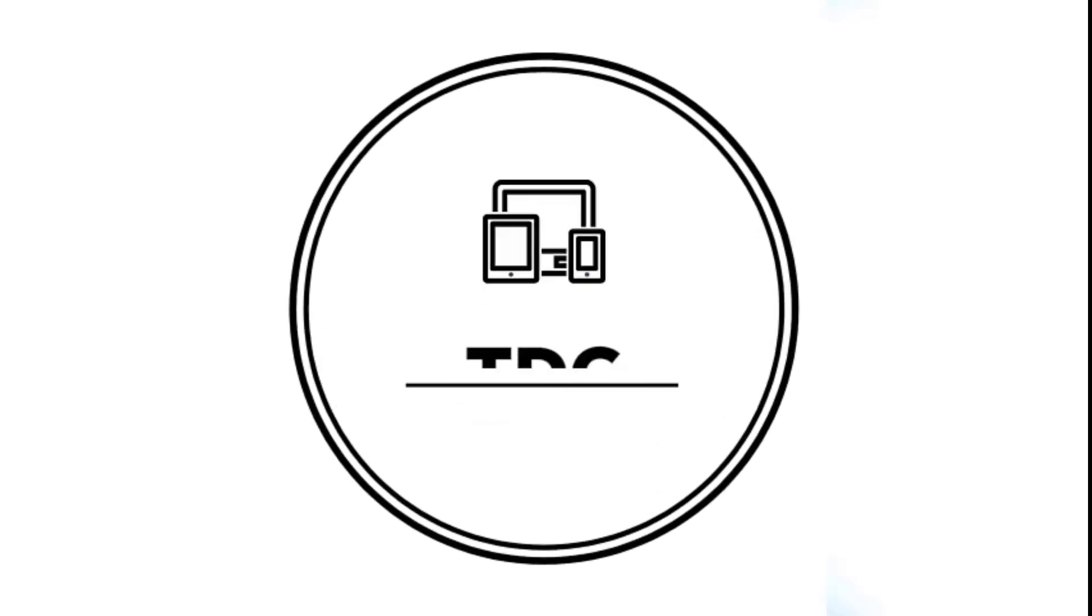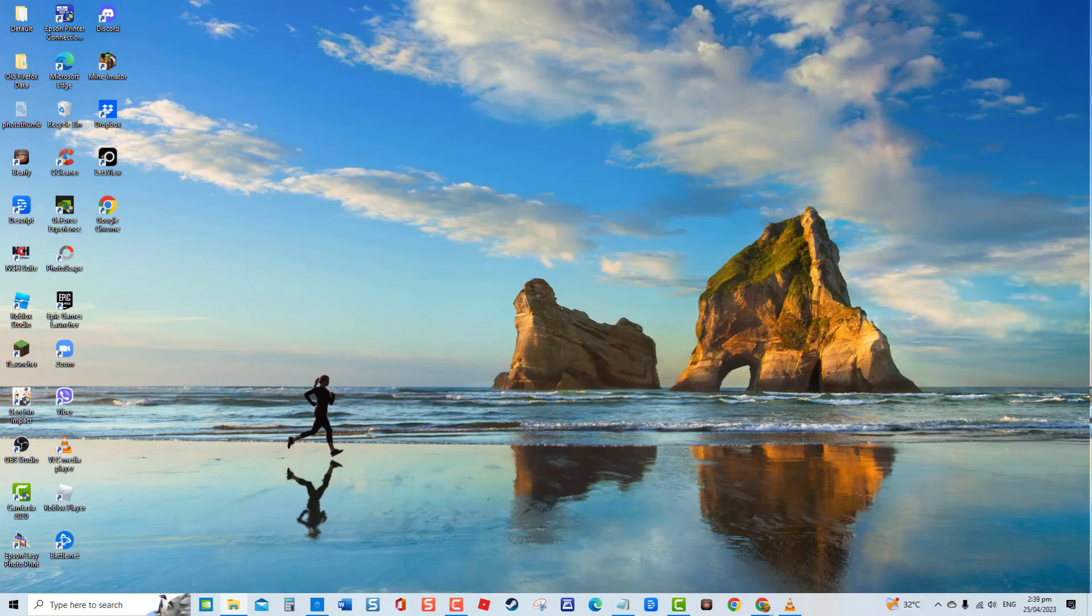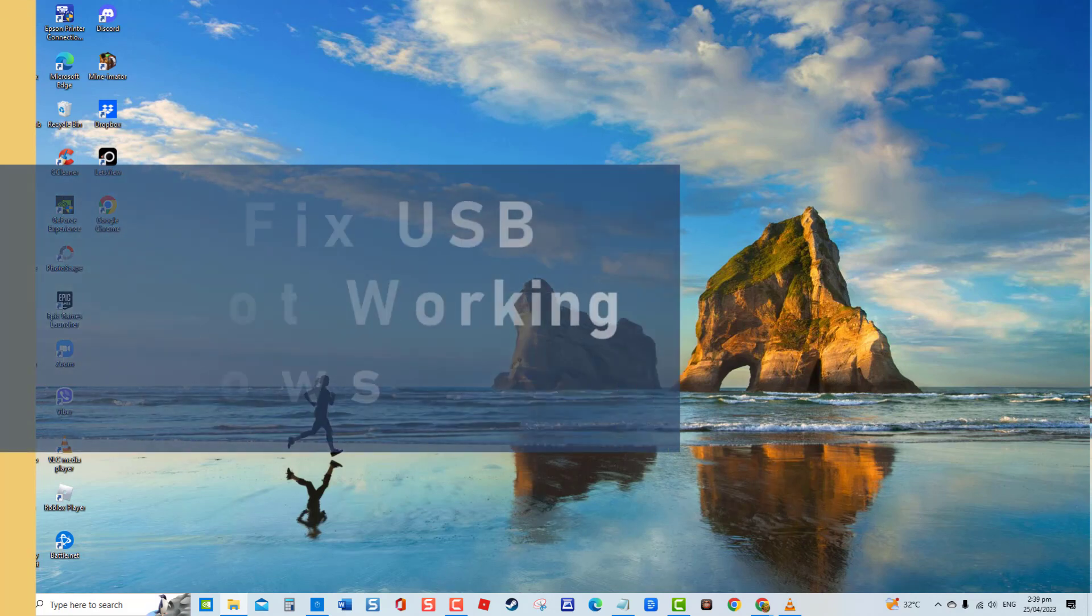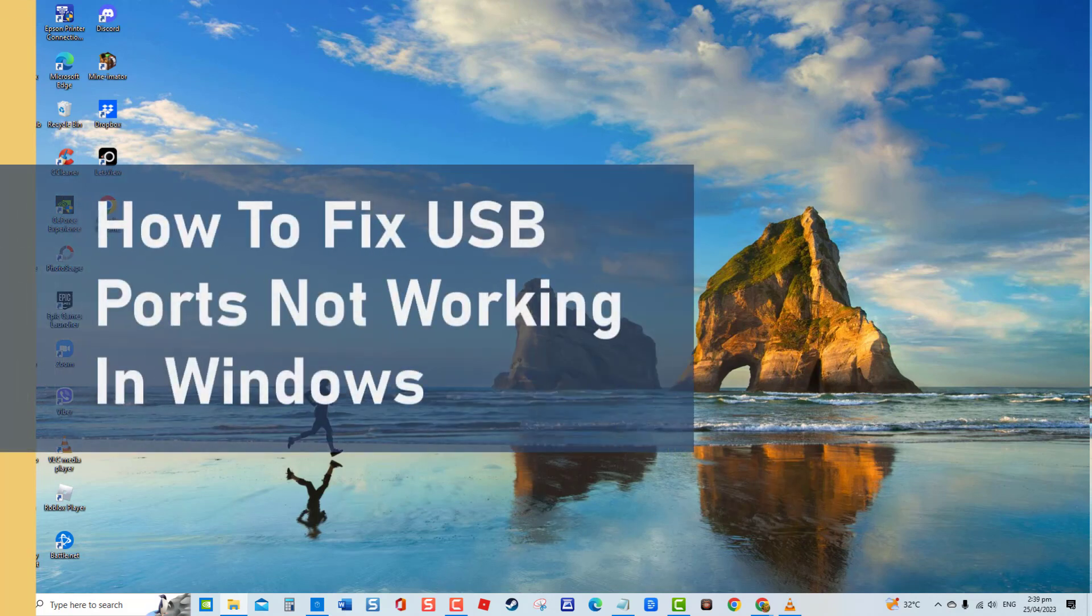Hey guys, welcome to the Droidguy channel. For today's video we will cover various troubleshooting solutions that you can do to fix USB ports not working on your Windows computer.